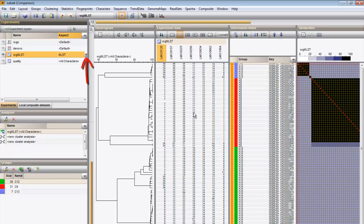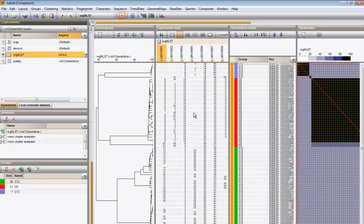Returning to all loci, I can again calculate a minimum spanning tree in the advanced clustering window.